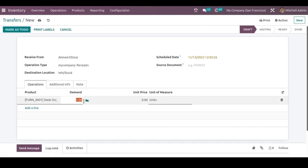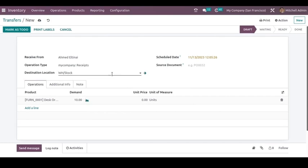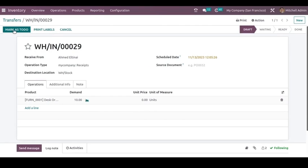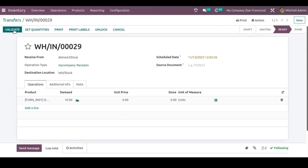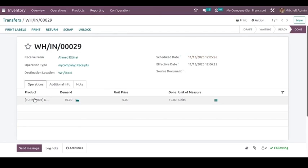You can add the products here. The number of quantities you are ordering or have received from this vendor can be mentioned. Then save it and you can mark it as To Do. Here you can set the quantities and validate it.